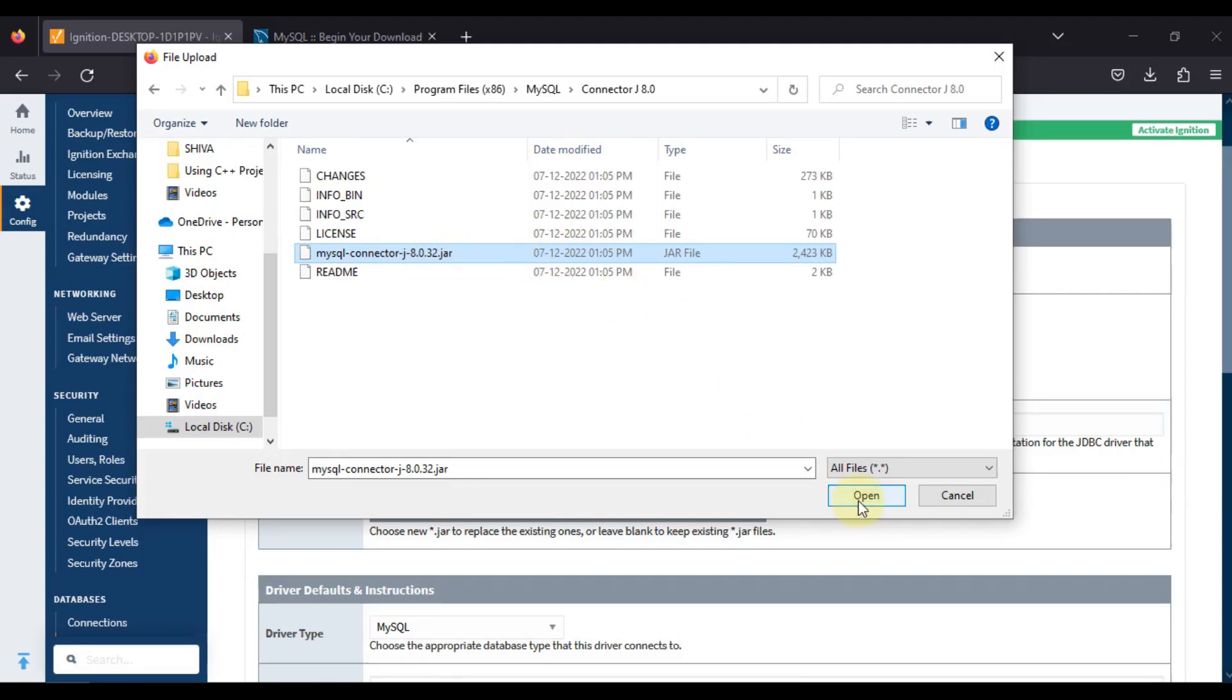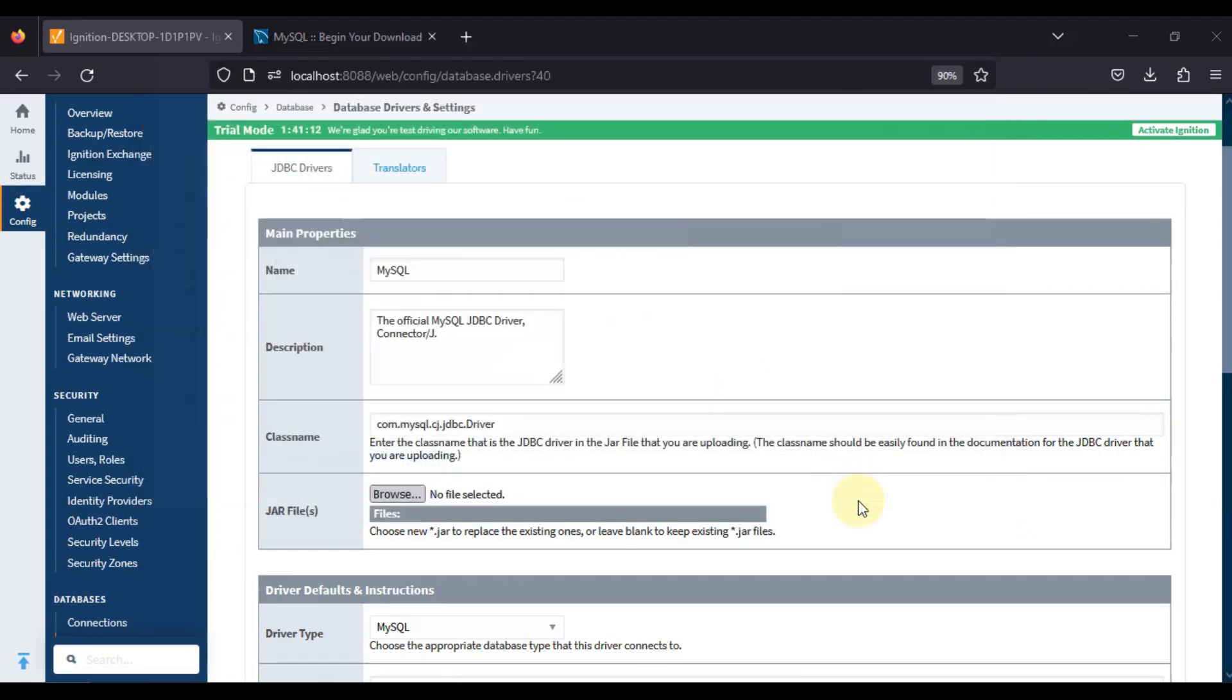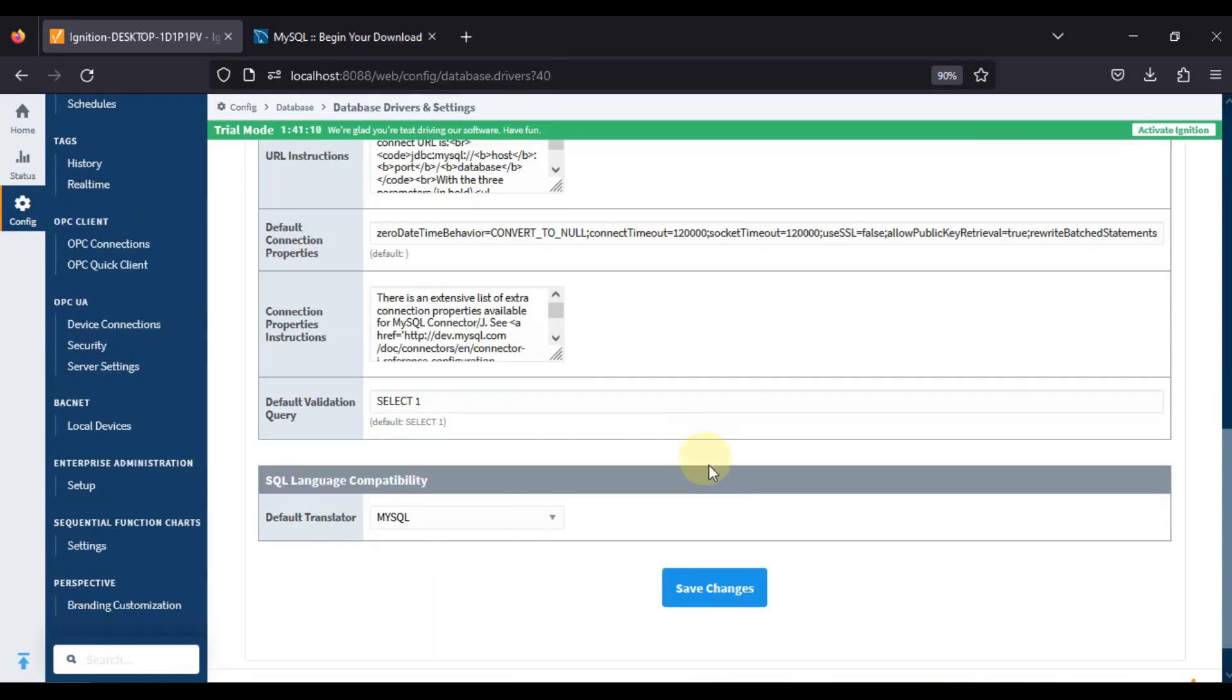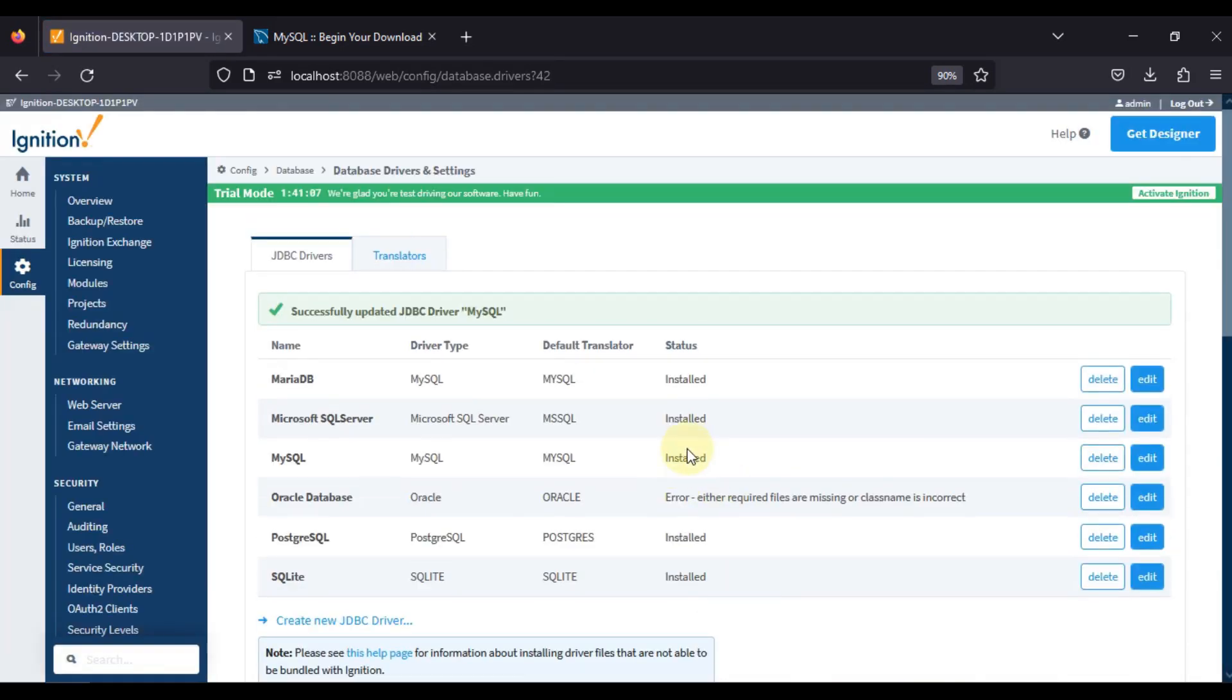We will press open and then save changes, and then you can see whatever error we were facing here, whatever the status of that error, it is gone. Our issue is now resolved.